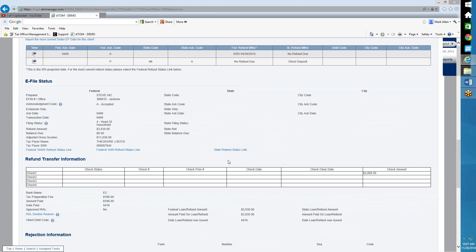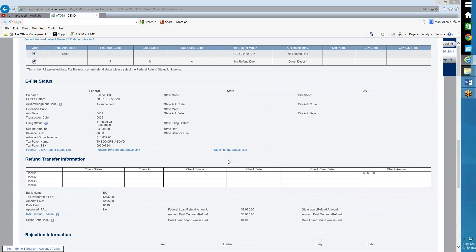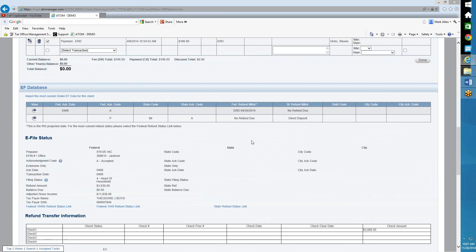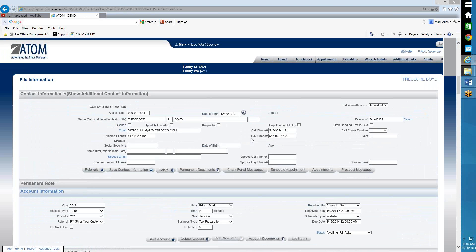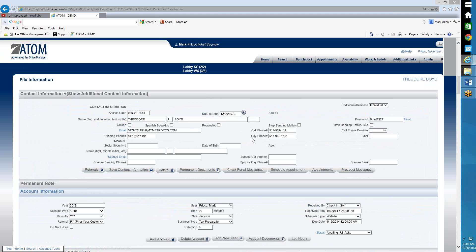It would actually go back and capture any data that did not pull in from the main home page when you selected that. So if you ever have a case where you believe something didn't get updated properly, go into the client file and select Import the Most Current Drake EF Data for This Client, and that would pull that in. And that's all I have regarding the web service electronic filing data import. Thank you.